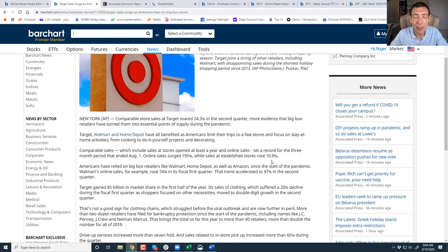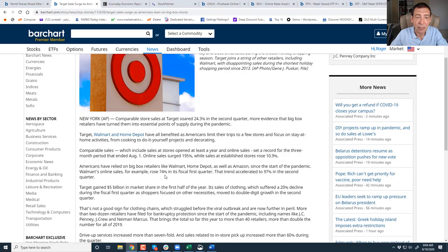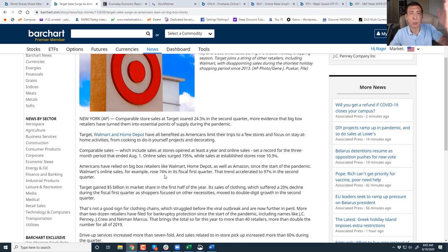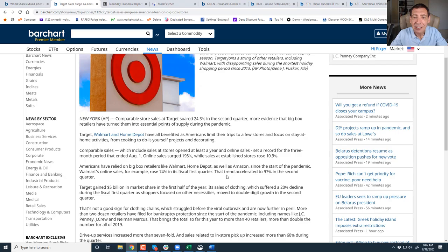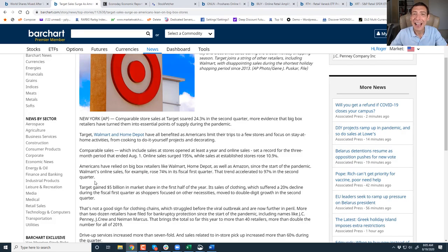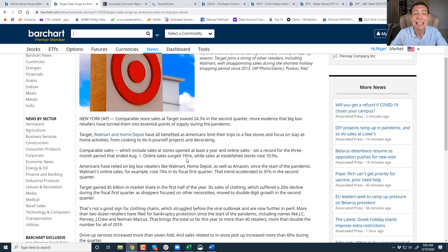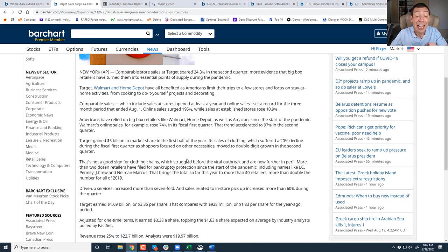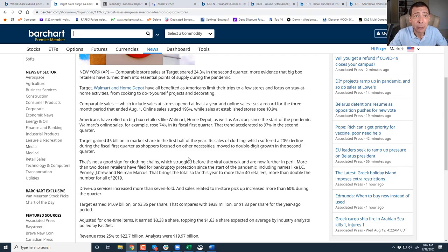Americans have relied on big retailers, such as Walmart, Home Depot, Amazon, since the start of the pandemic. Walmart's online sales rose 74% in the first quarter. That trend accelerated to 97% in the second quarter. And Target surged 195%. That's what I'm looking for, which means that Americans are shopping. They're just doing it online.